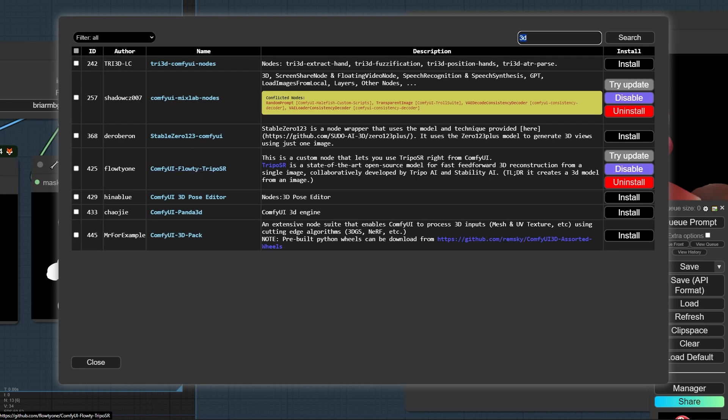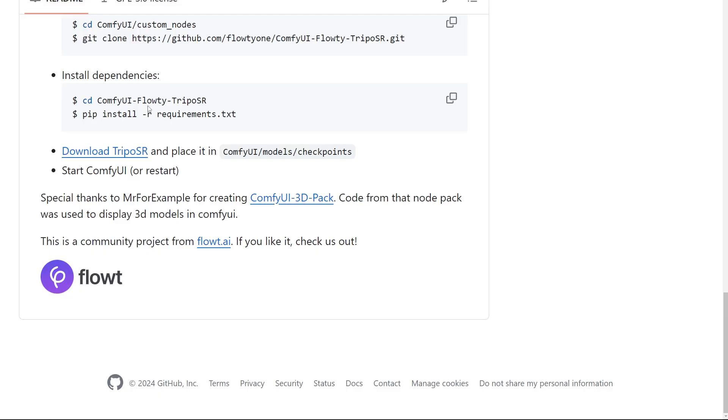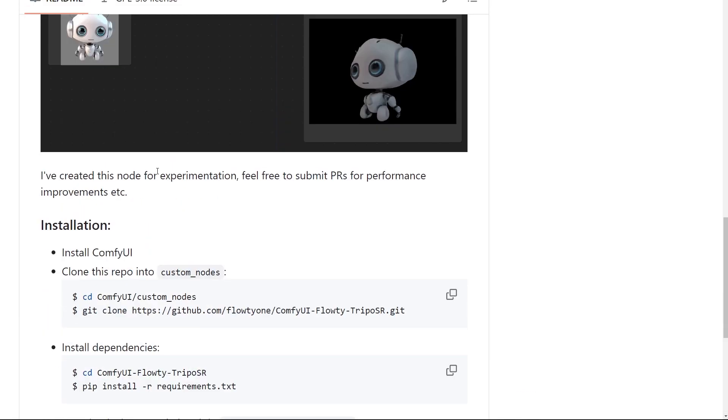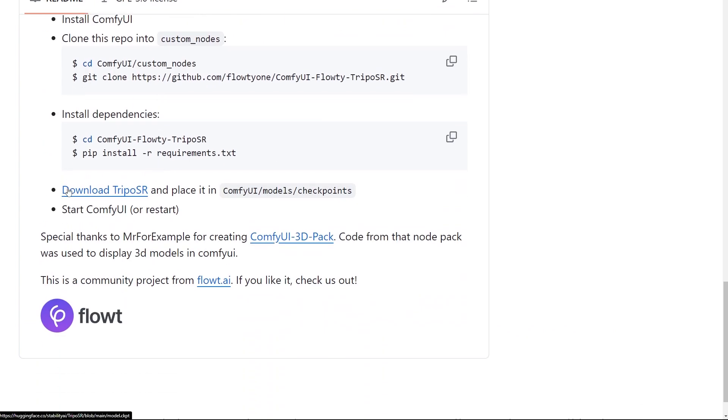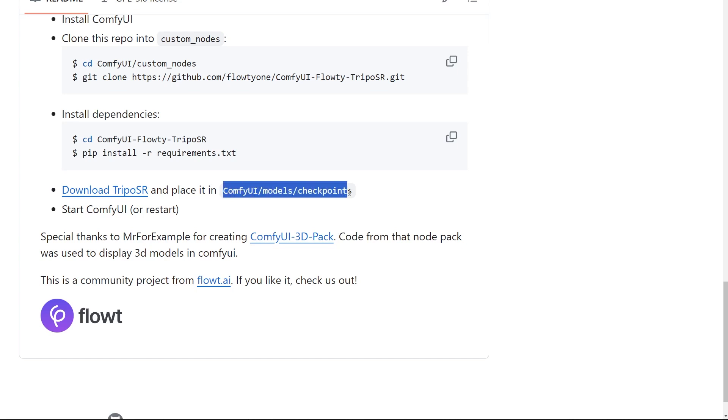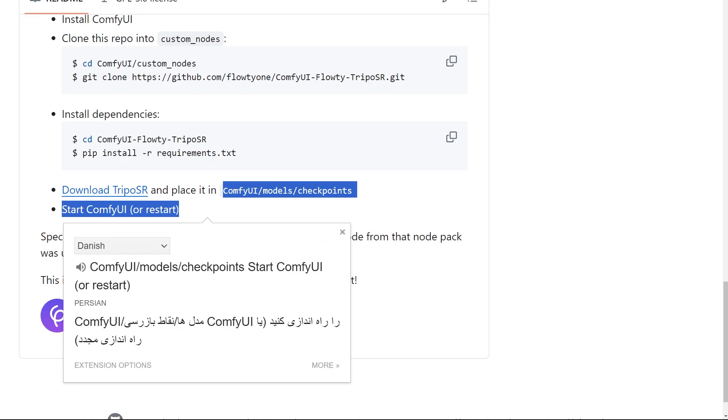Click on the link and in the GitHub page, scroll down, you can find a link download the model. You should download the checkpoint and place the checkpoint inside your Comfy UI checkpoint model. This is the path.